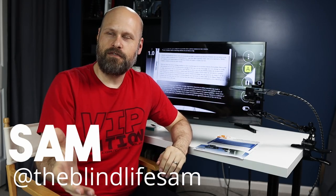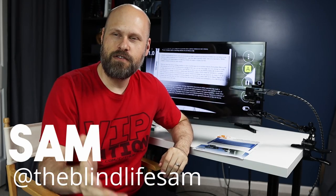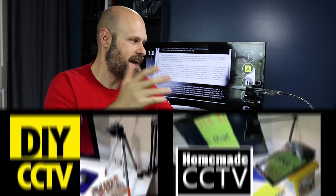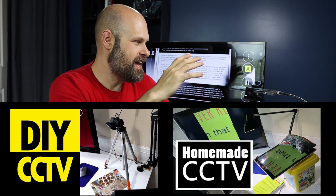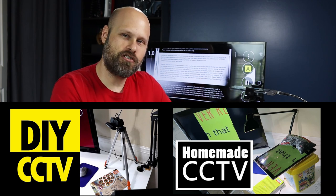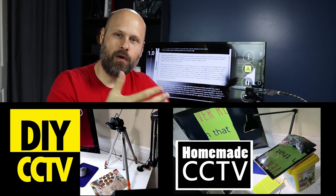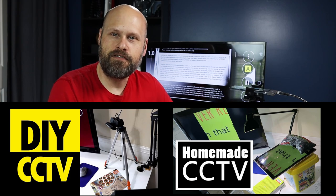In a previous video, I showed you guys how you could connect a smartphone or a webcam to your computer and create a desktop digital magnifier or a CCTV.